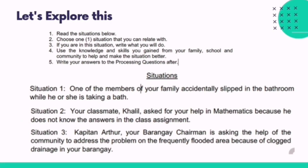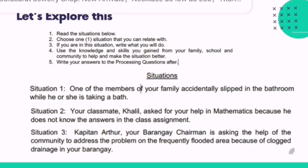Now, for 'Let's Explore This,' we have here three situations. Choose one situation that you can relate with. If you are in this situation, what will you do? Use the knowledge and skills you gained from your family, school, and community to help and make the situation better. Then write your answers to the processing questions after.